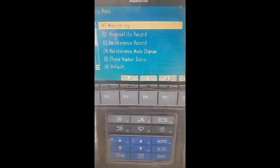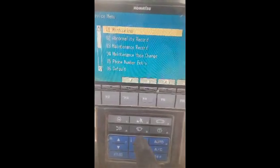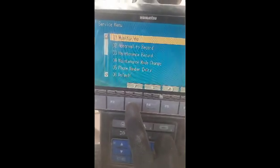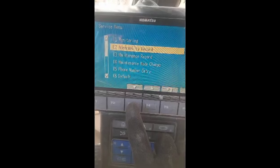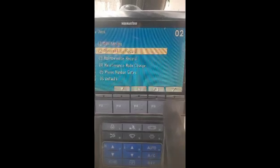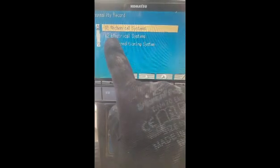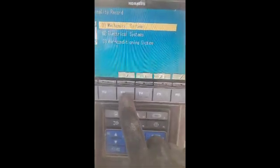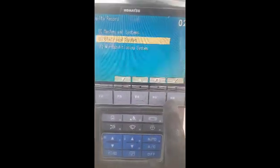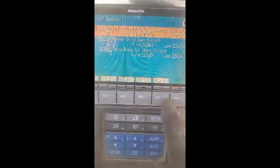The screen shows two options: number one is Monitoring, and number two is Abnormality Record. I go to the Abnormality Record by pushing the button and scroll down. I press the button and go to number two, Electrical System, scrolling down using F3. I press F6 to enter.